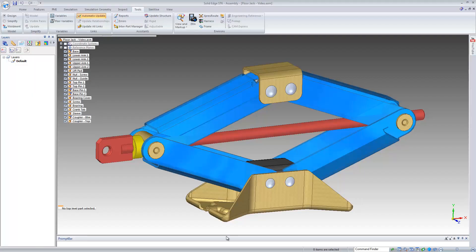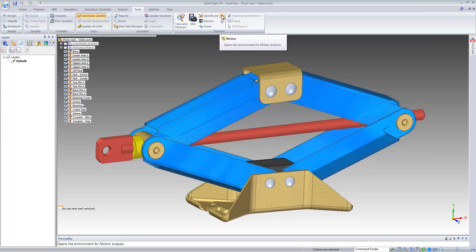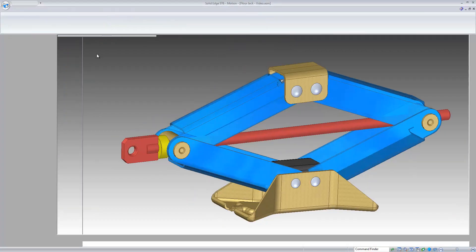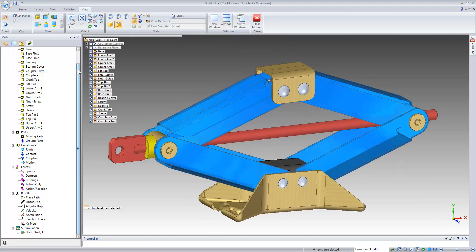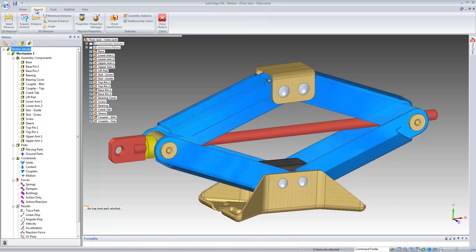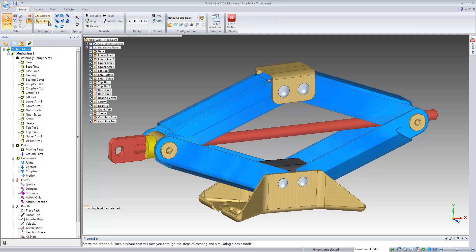Let's get started. We'll start Dynamic Designer by selecting the motion icon under the Environs ribbon. This will activate the Dynamic Designer browser. Alternatively, in building our motion model, we can also use the features in the ribbon bar.